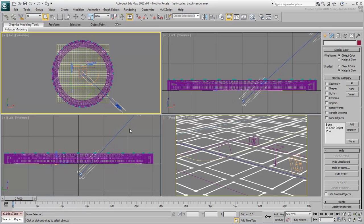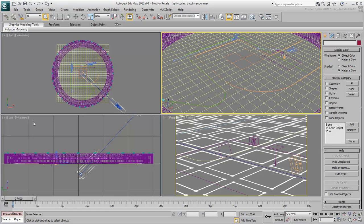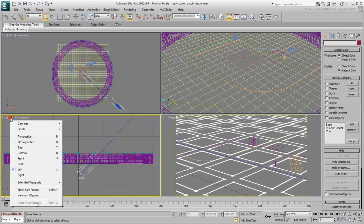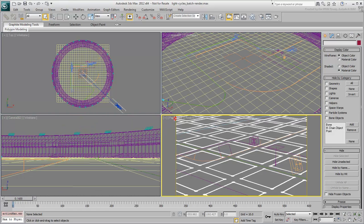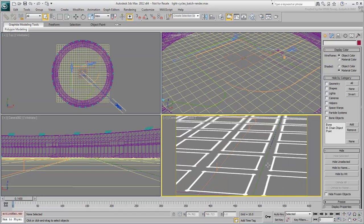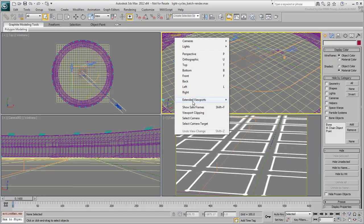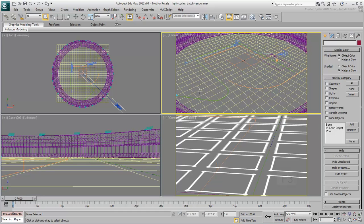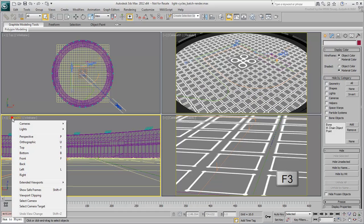Leave the top view as is and assign a camera view to each of the remaining viewports. Set all camera views to use Safe Frames and make sure they are shaded.